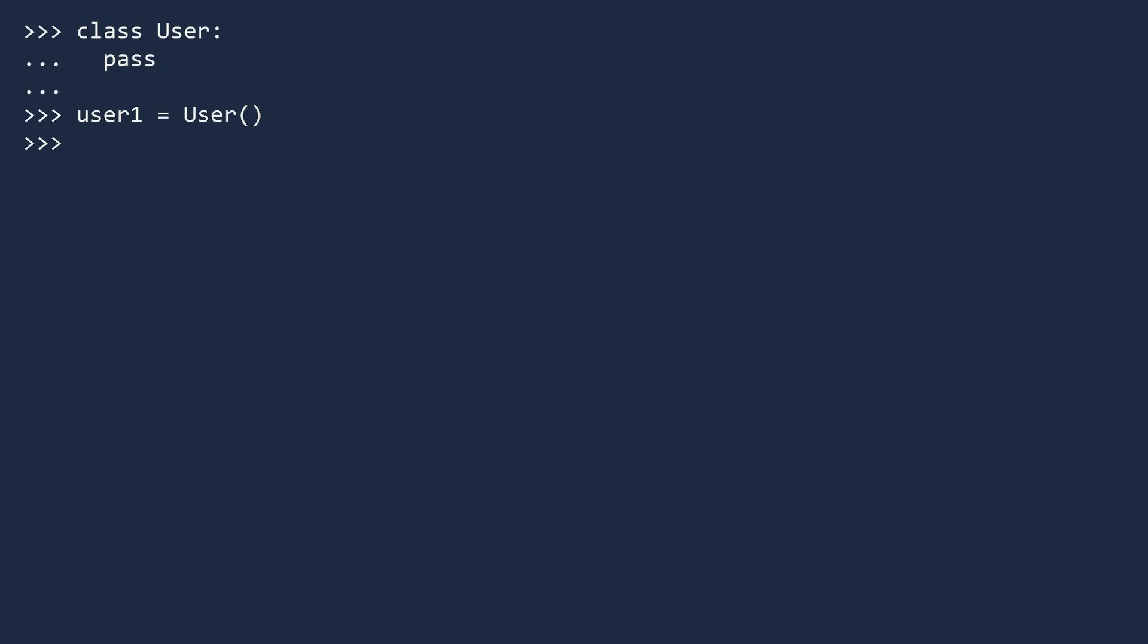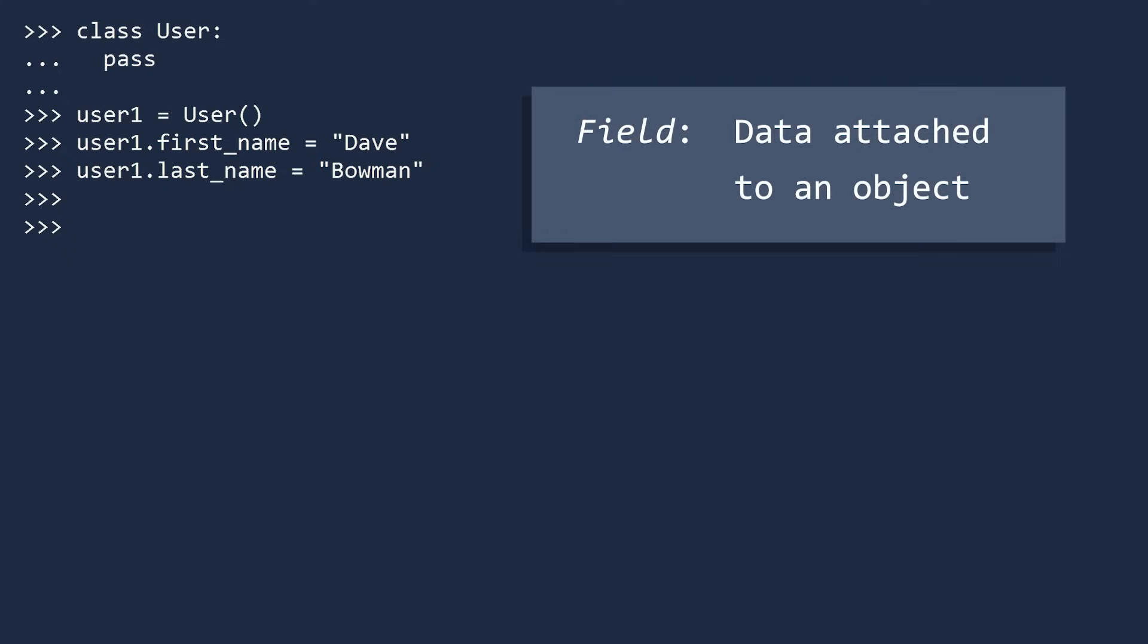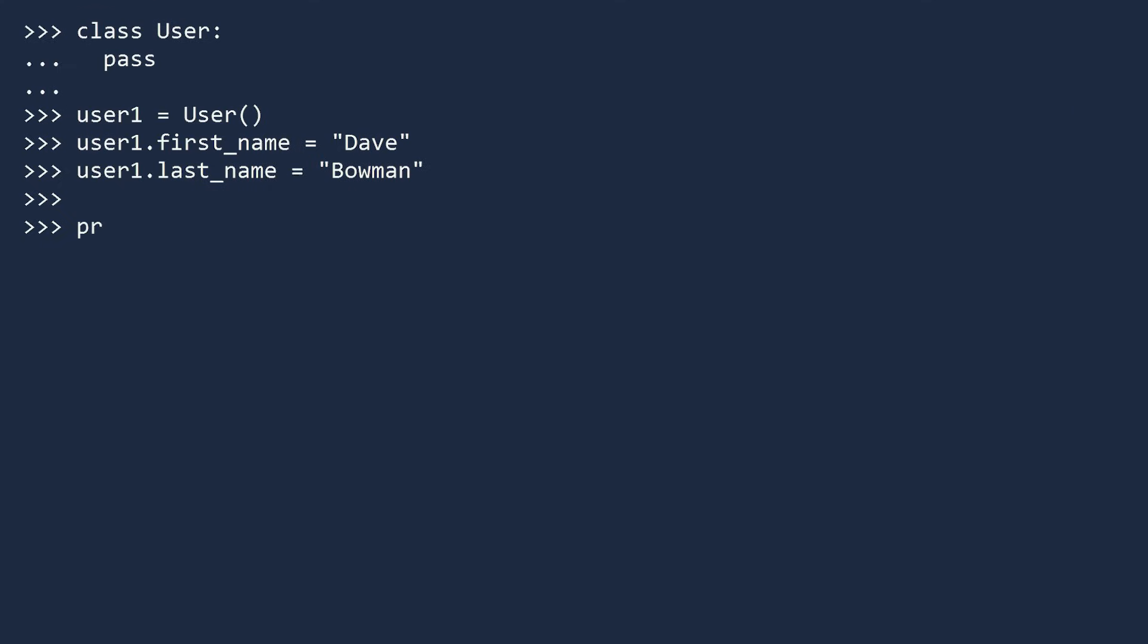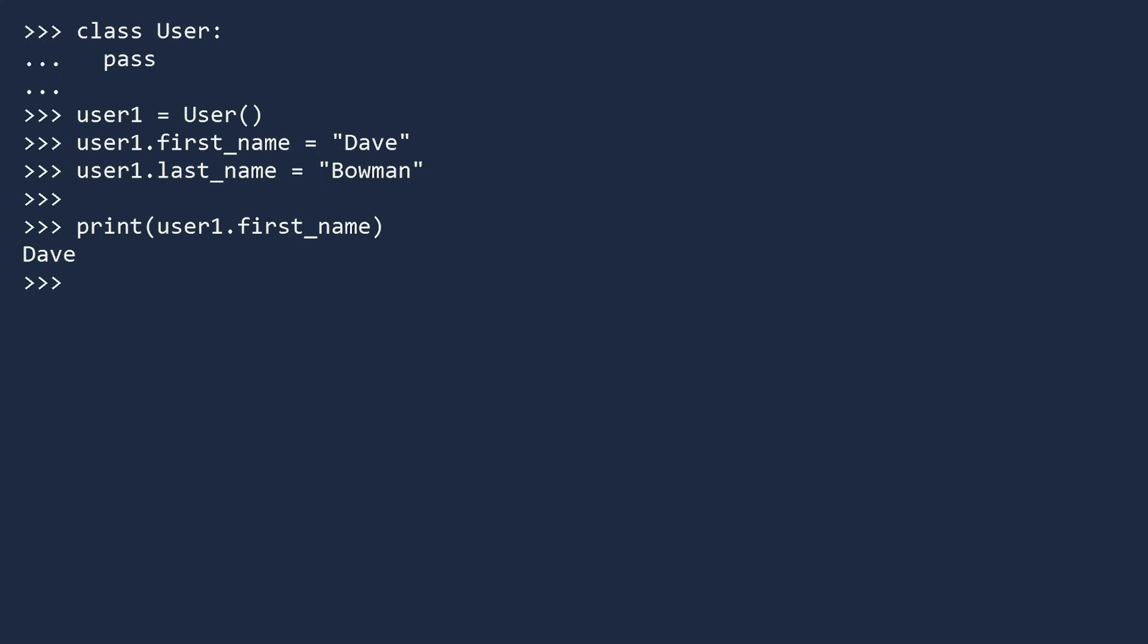To attach data to this object, you first type the name of the object, a dot, the name of the variable, and then give it a value. Let's give User1 a first name and a last name. Since first name and last name are attached to an object, we call them fields. They store data specific to User1. To see that the data is in the User1 object, let's print them. You access the data the same way you assigned it. Type the name of the object, dot, then the name of the field. Let's also print the last name.